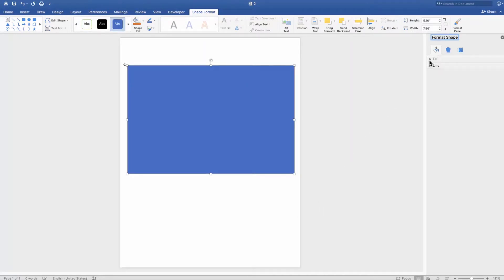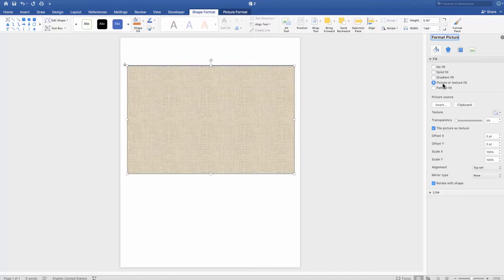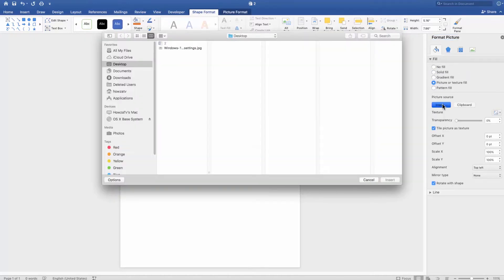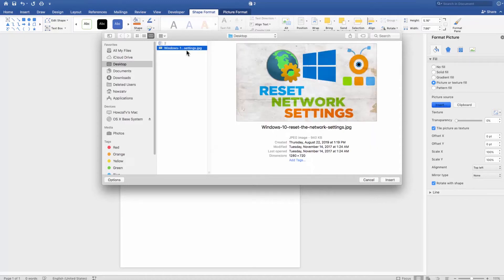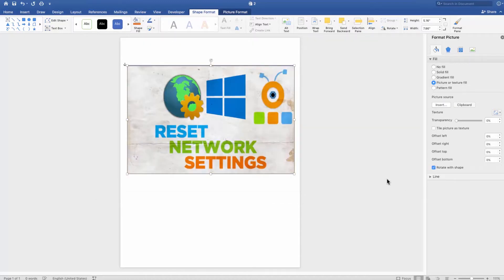Select Fill from the right-side menu. Check Picture or Texture Fill. Click on File and select the picture you need. Click on Insert.